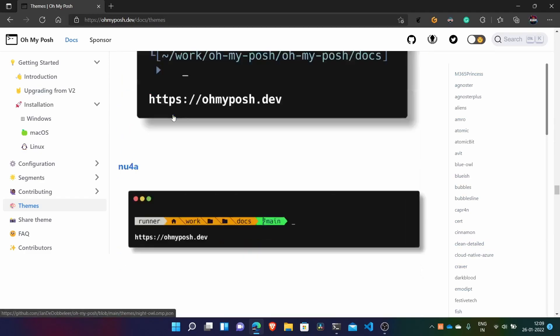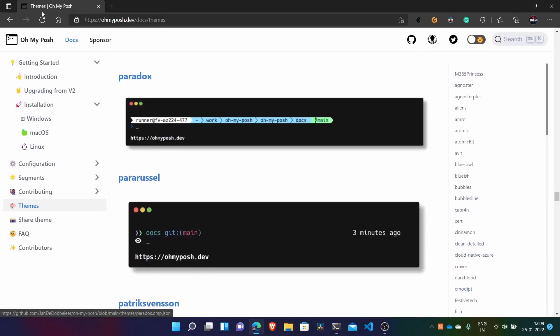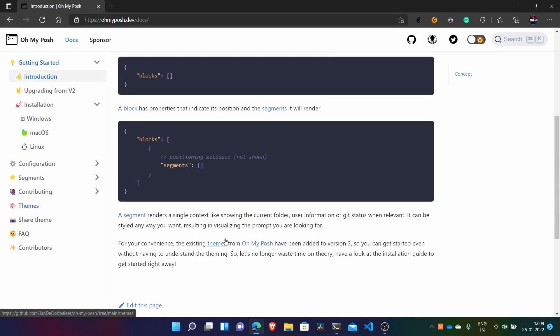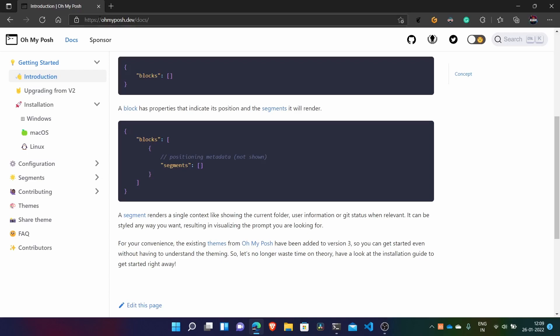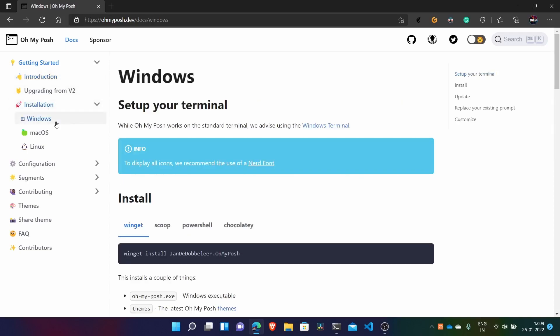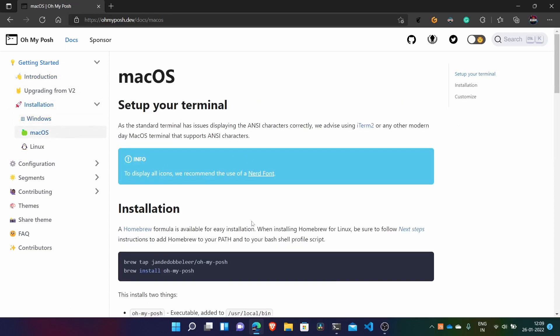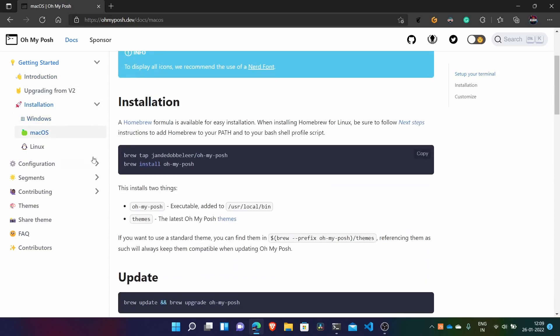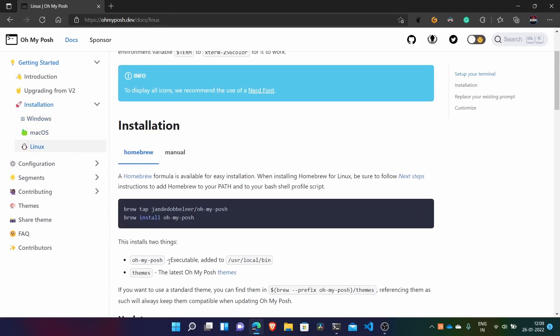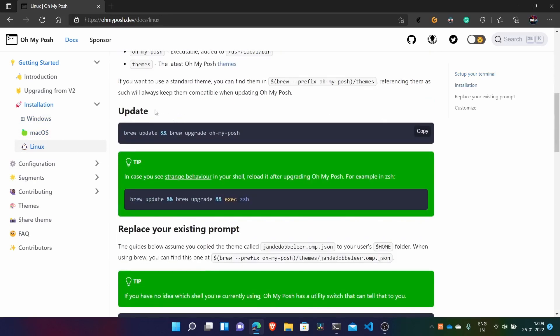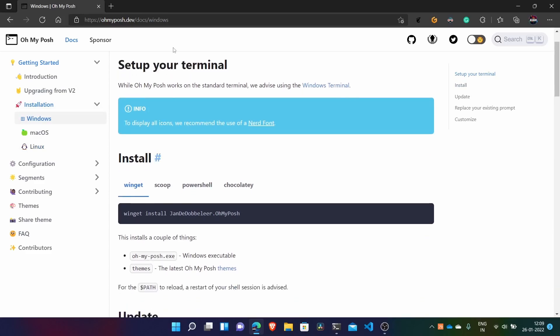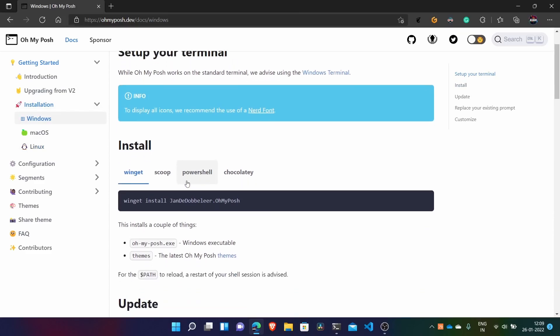You can customize it also yourself. So this is basically very simple way to install. I will give you this link in the description of the website. To install it, there are many ways and it's also compatible with Mac OS, ZSH, and Linux bash. But today I will show you with PowerShell.